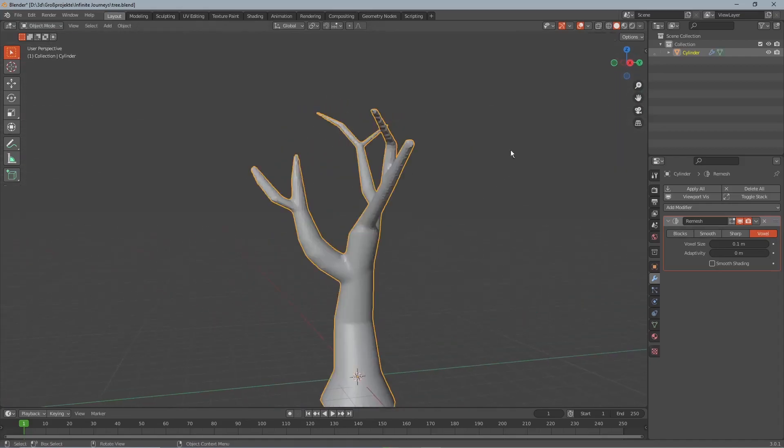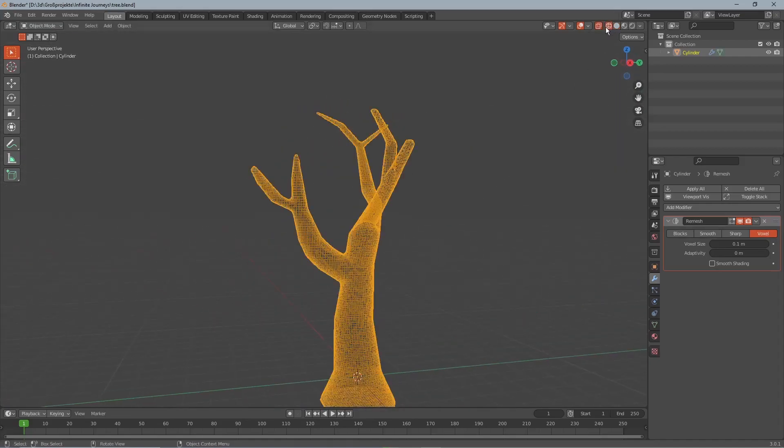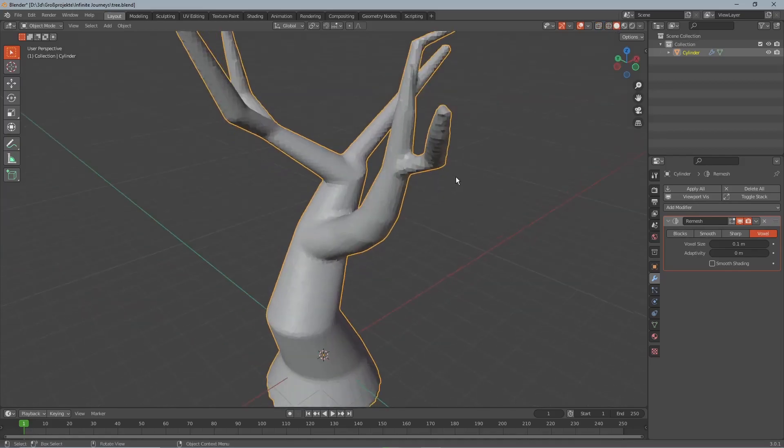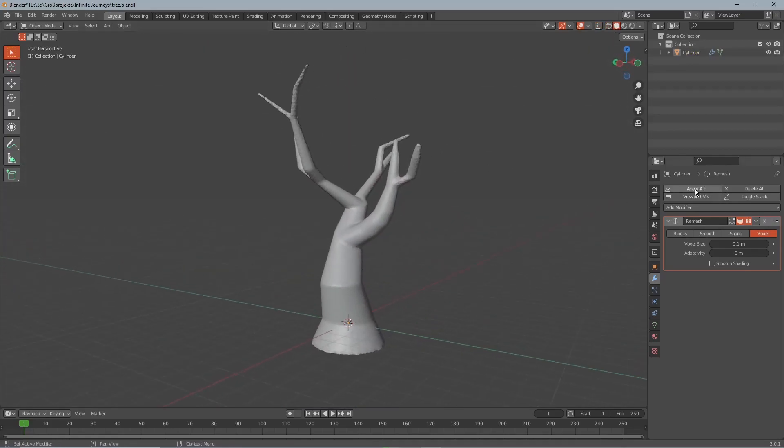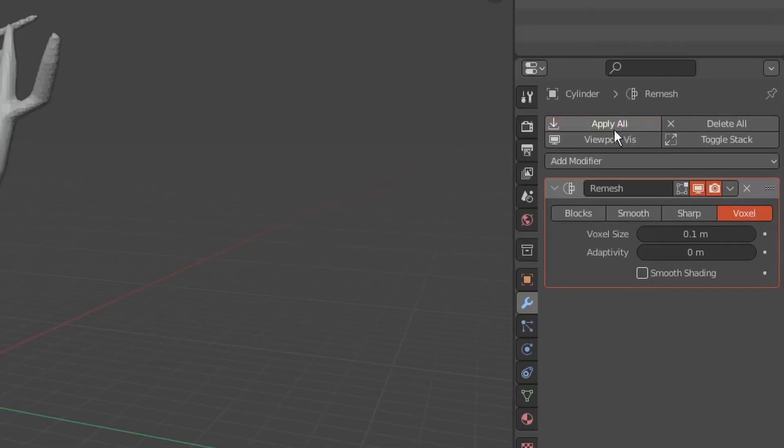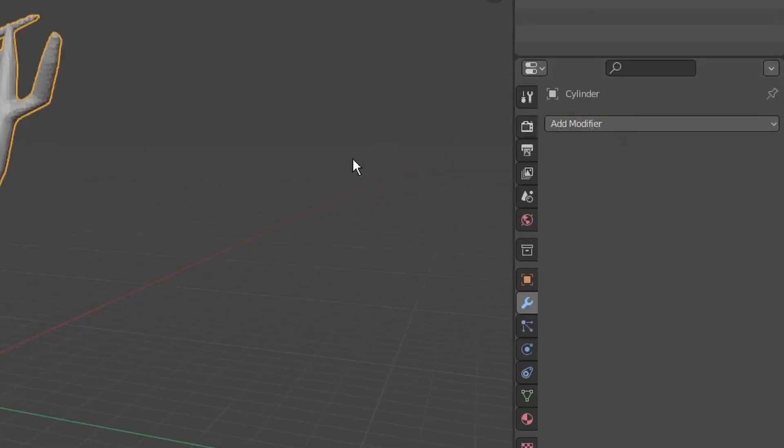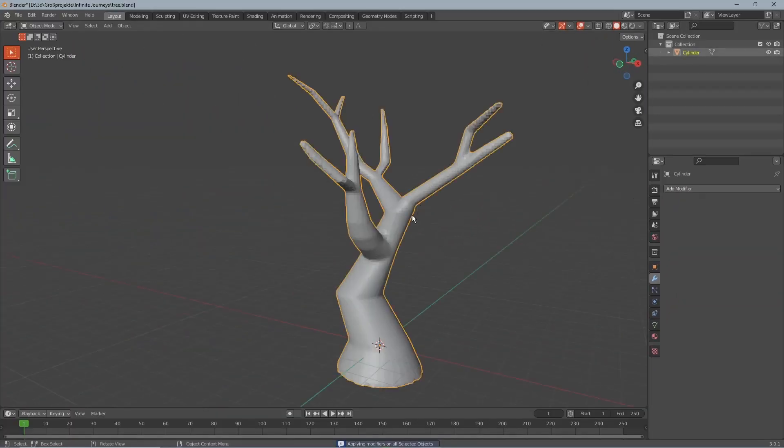When we now go to the wireframe mode we can see that there are a lot more vertices and the overlapping vertices have disappeared. If you want you can play with the voxel size but I just left it as it was and pressed apply all.